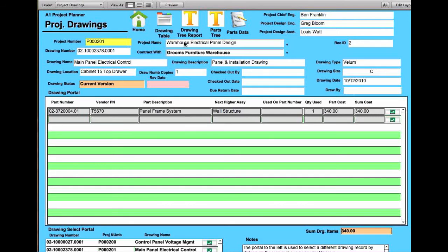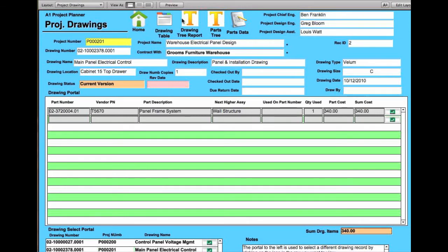If you take a look at the drawing table and drawing tree report and parts tree and parts data, each individual element is covered in the user guide. And basically what these do is break down all the parts of the drawings.